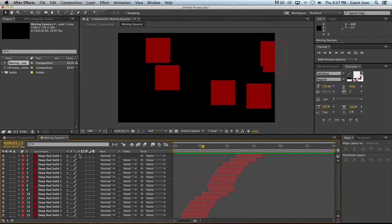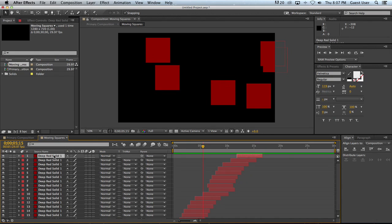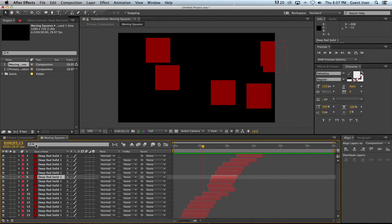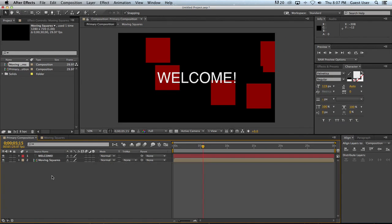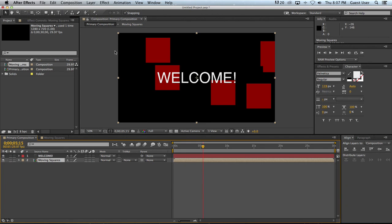So now let's say I want to add a blur or a glow to all of these. Well rather than doing to each one individually I can now treat them as a group because they're all in this one composition.